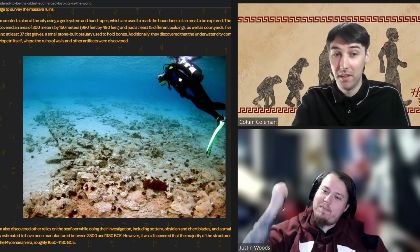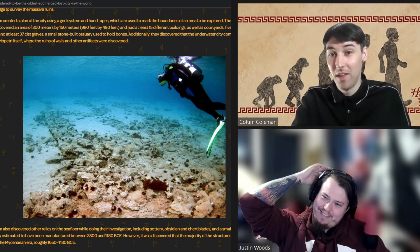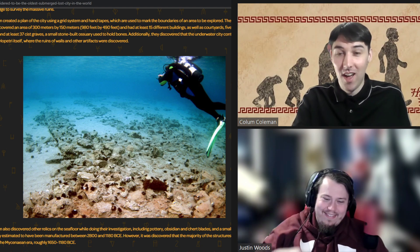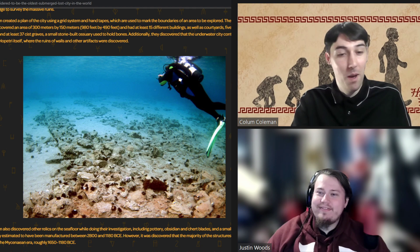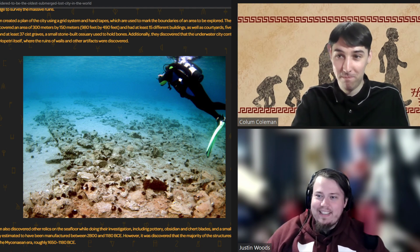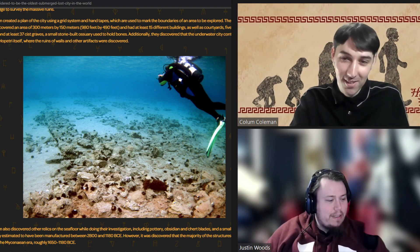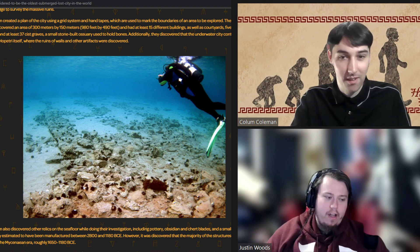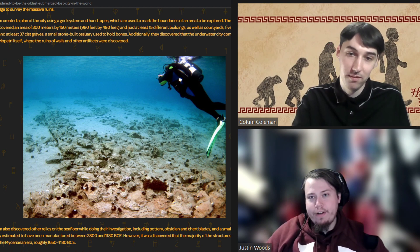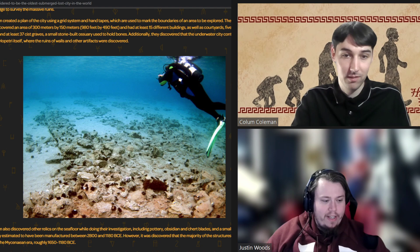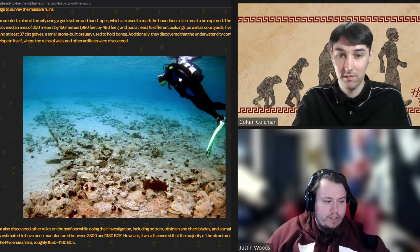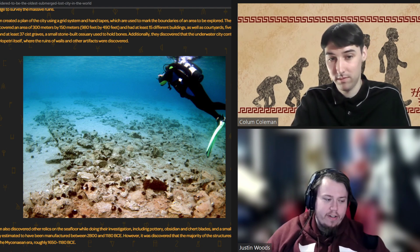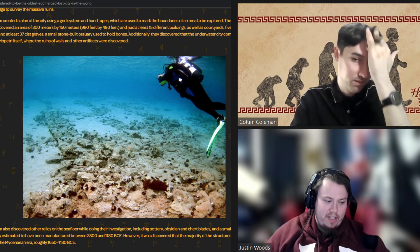Now do you have to, like, Zelda smash to... No, no. No, you do not. You do not do that. You are not a mute sociopathic child. But they also discovered a lot of artifacts along the seafloor, which included pottery, obsidian, chirp blades, a small bronze figurine, which they dated to about 2800 to 1180 BCE.